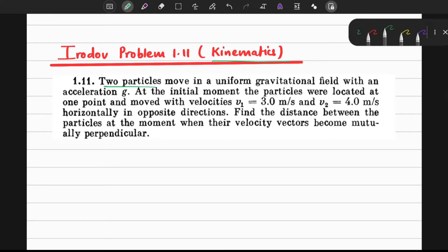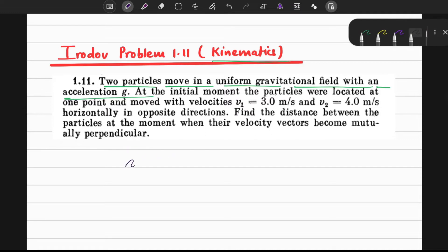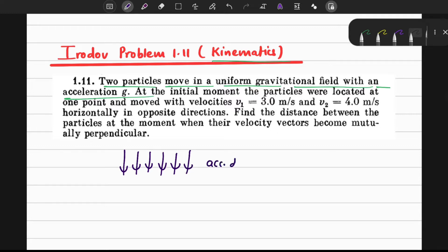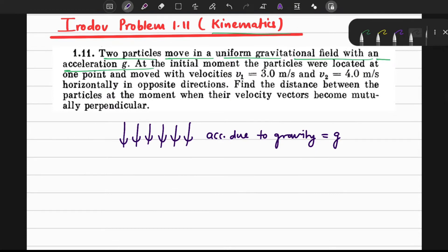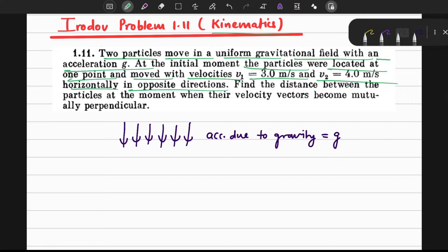There are two particles moving in a uniform gravitational field with an acceleration of g. We have the uniform gravitational field in this particular direction and the acceleration due to gravity is g. At the initial moment, the particles were located at one point and moved with velocities v1 equal to 3 meters per second and v2 equal to 4 meters per second horizontally in opposite directions.